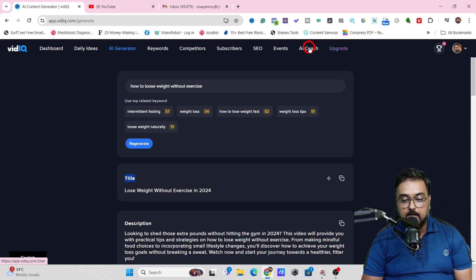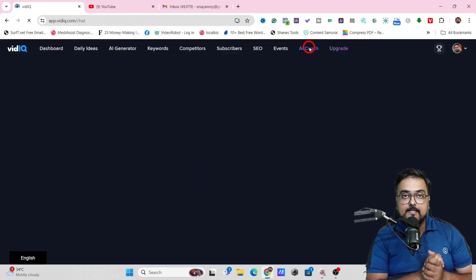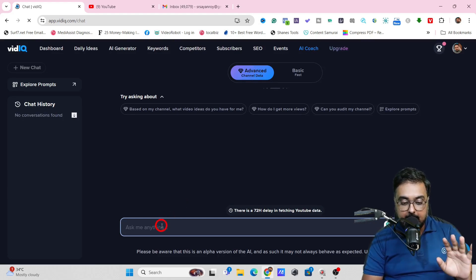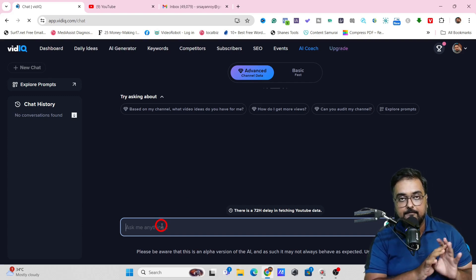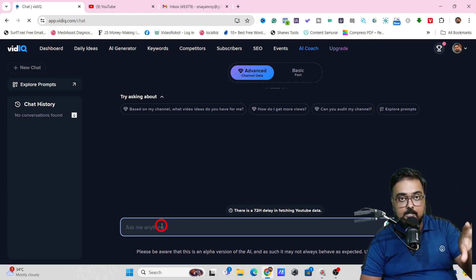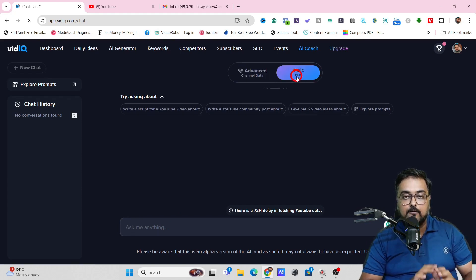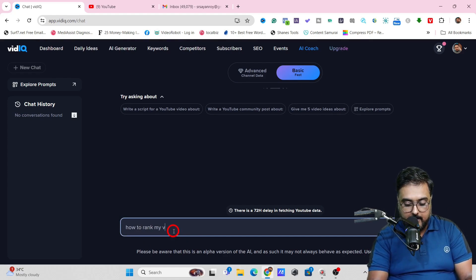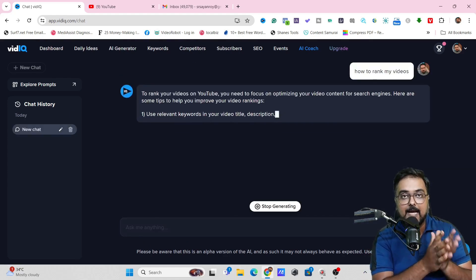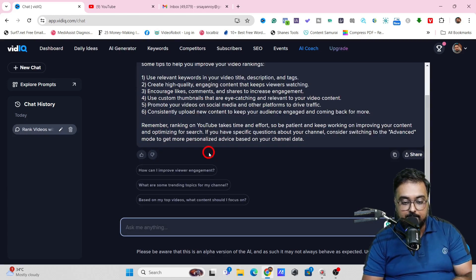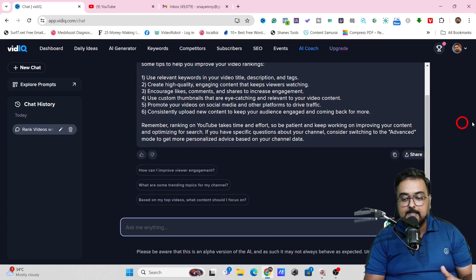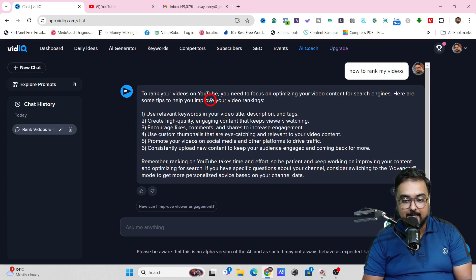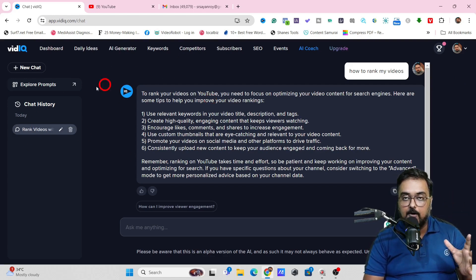Apart from this, it has a brand new feature called AI Coach, which has two feeds. The advanced one uses your channel data — you can ask it anything relevant to your channel and it will give answers based on your channel statistics. The other is the basic mode, all about YouTube in general. It's like having a ChatGPT of your own. If you want personalized answers, you need to go for the advanced one. That's it regarding the standalone platform.